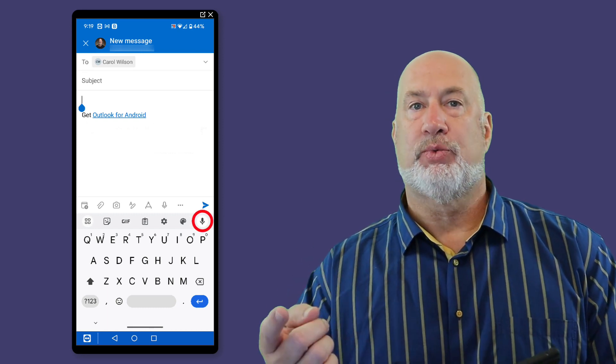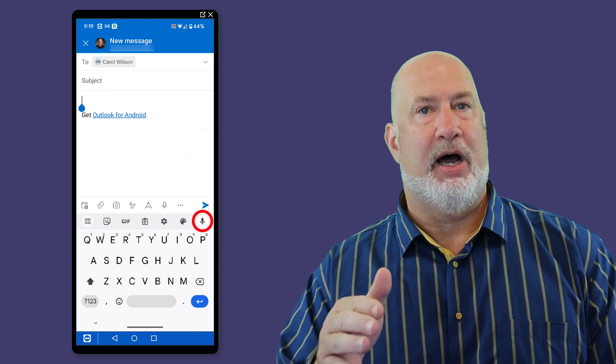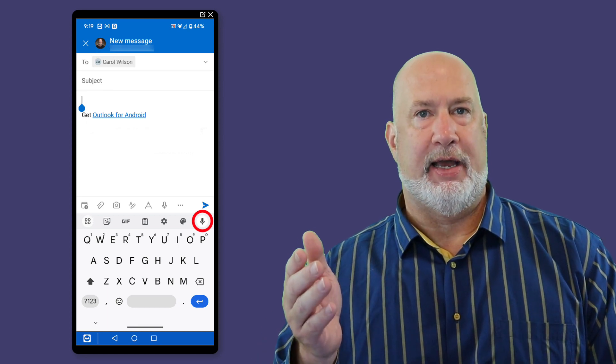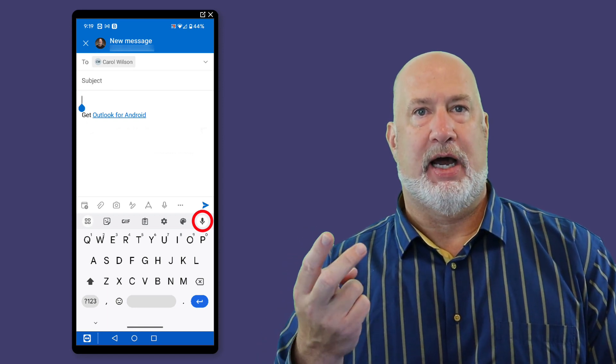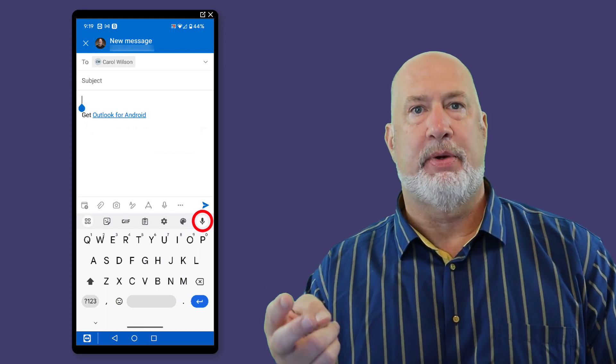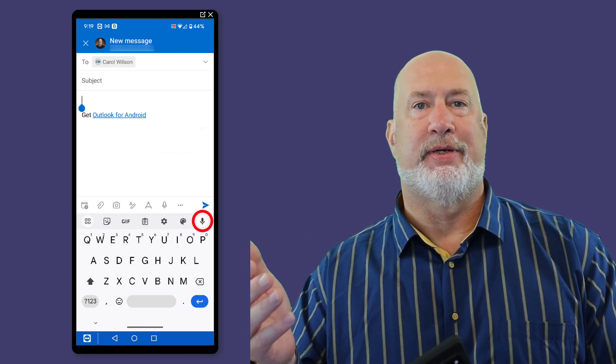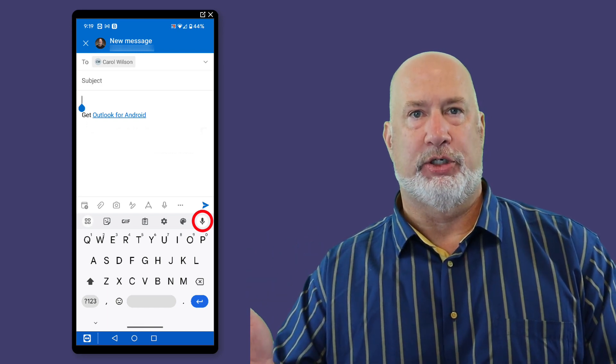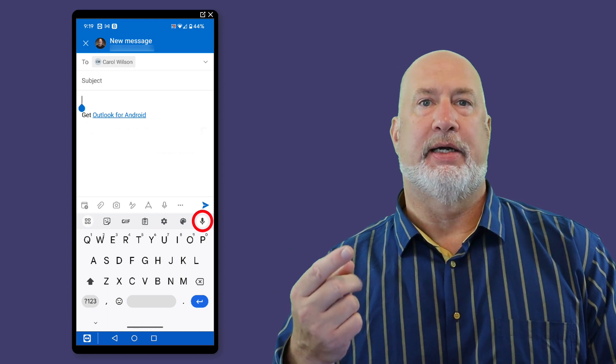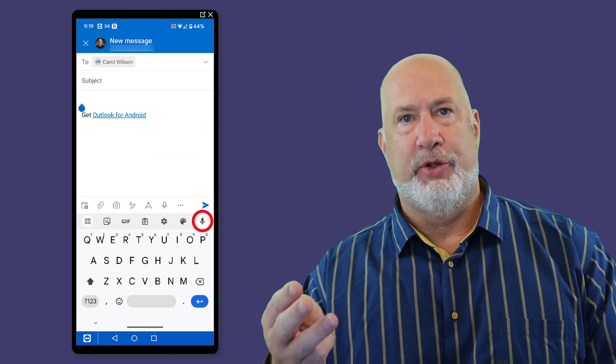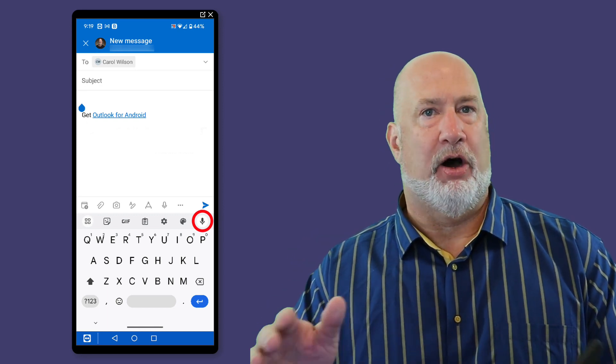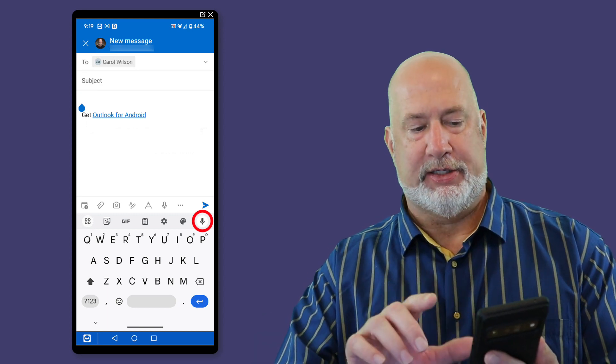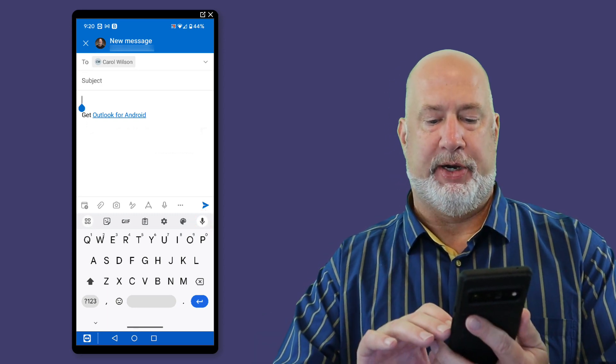This works extremely well. It does not work as well as being in Outlook on the desktop or Word on the desktop, where you actually have the official dictate function and you can do bulleted lists, numbered lists, new paragraphs, backspace and delete all with your voice. But this still works great for the mobile device. So here I go.